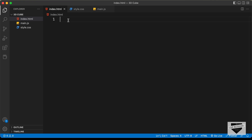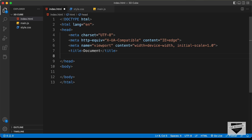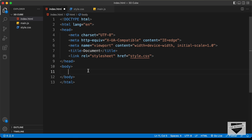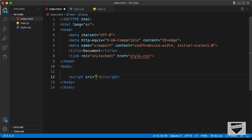Let's start with the index.html file. In VS Code, you can press exclamation and tab to get the basic HTML5 code. Let's link our CSS file — type link, press tab, and enter style.css. Then link the JavaScript file — type script colon src, press tab, and enter main.js.